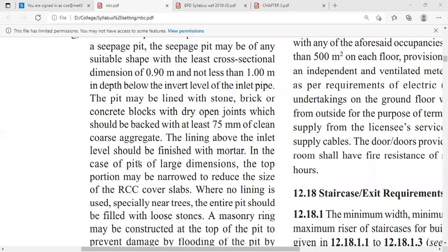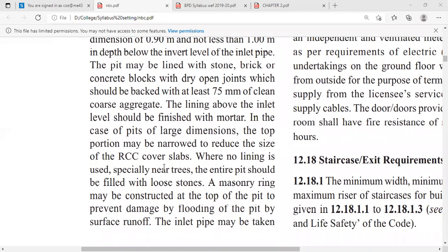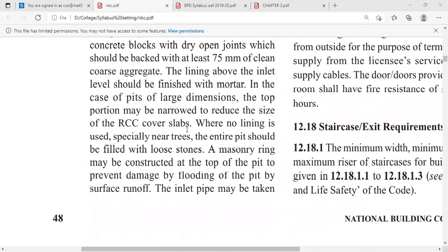The lining above the inlet level should be finished with mortar in the case of a pit of large dimensions. The top portion may be narrowed to reduce the size of the RCC cover slab. In case the dimension of the seepage pit or soak pit is more, at the top surface we can reduce its size by providing the RCC cover slab.